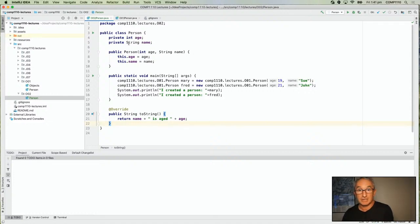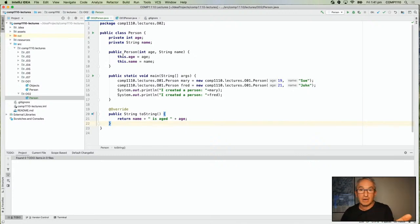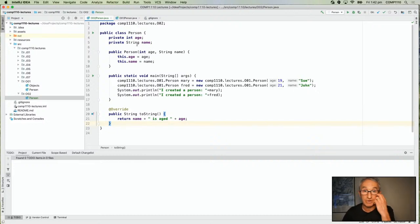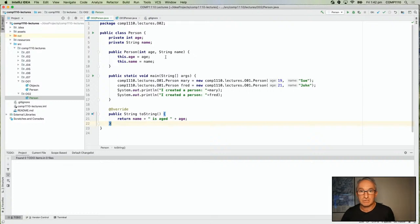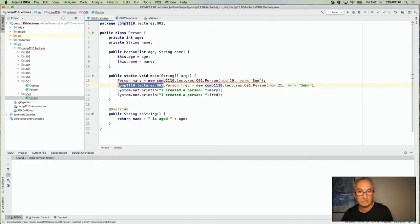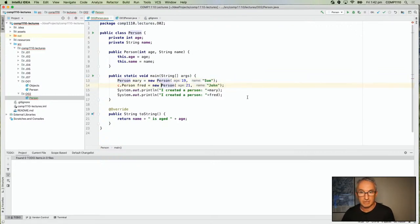We've got an instance field which is their age, and another instance field which is their name. We've got a constructor here — notice the constructor has got no return type. We covered constructors in the last lecture. We've got a constructor for a person and we pass in that age and this string. Notice we're using the 'this' keyword here — 'this.age' makes sure we're referring to the instance field age, and the other 'age' here is the parameter. So it says make the instance field age be equal to our parameter age. When you create an object, it takes this value and puts it in the field of the object. Then we've got a main method and we've created two people — Mary and Fred.